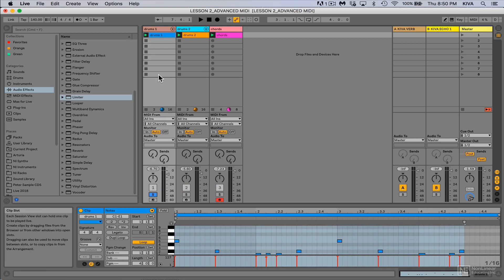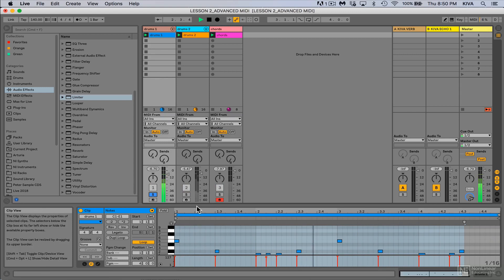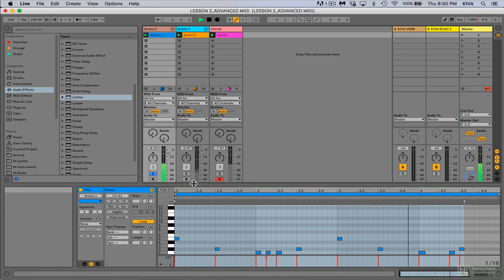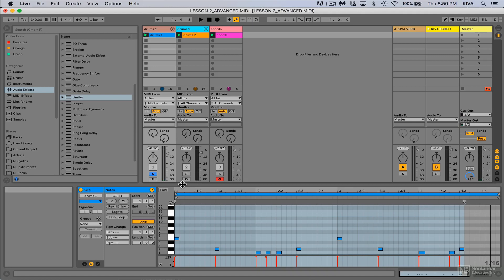So what I like to do sometimes is I'll take a good idea that I started and I want to extend it so I can add some variations. Now a really easy way to do that when you're in the session view...